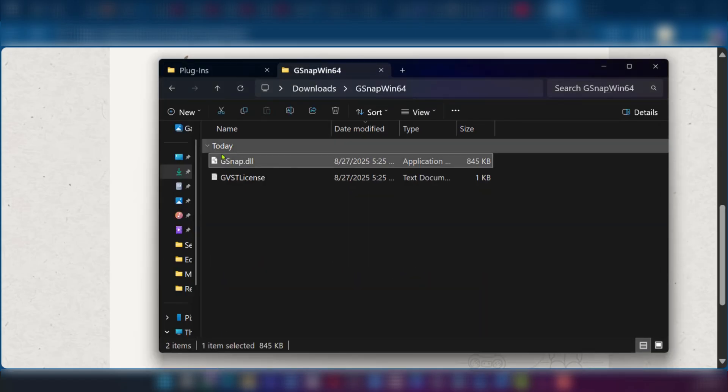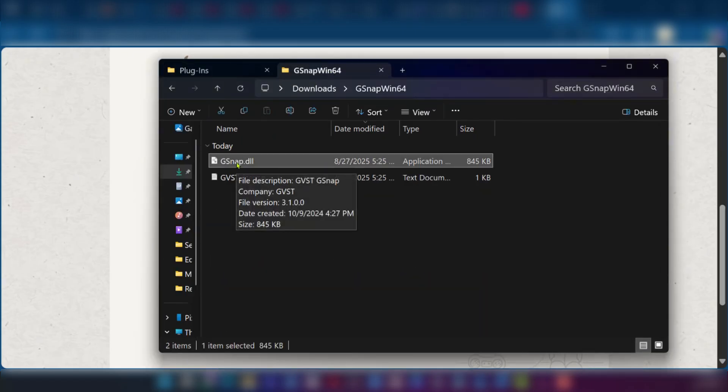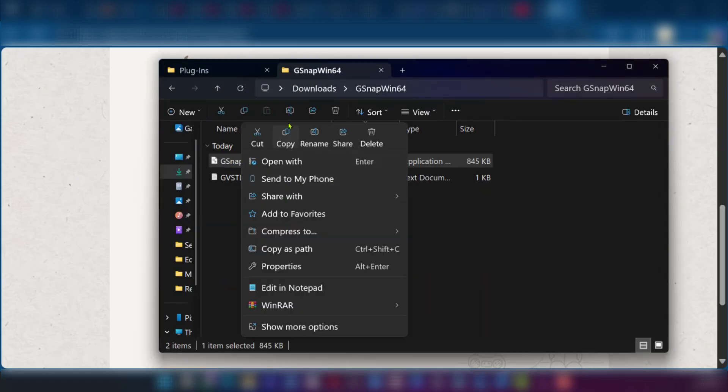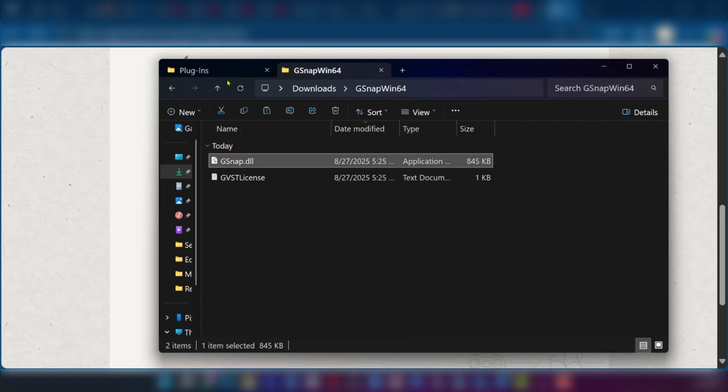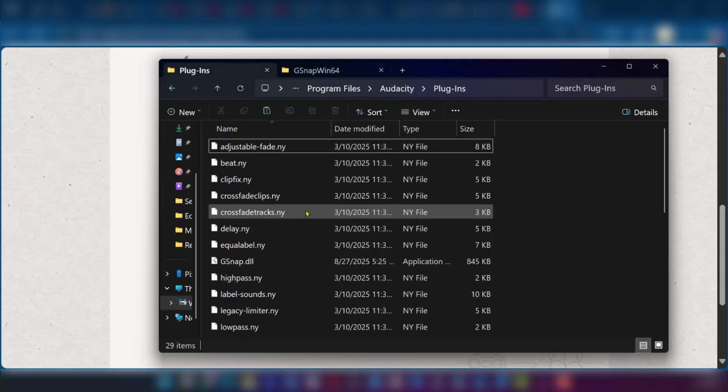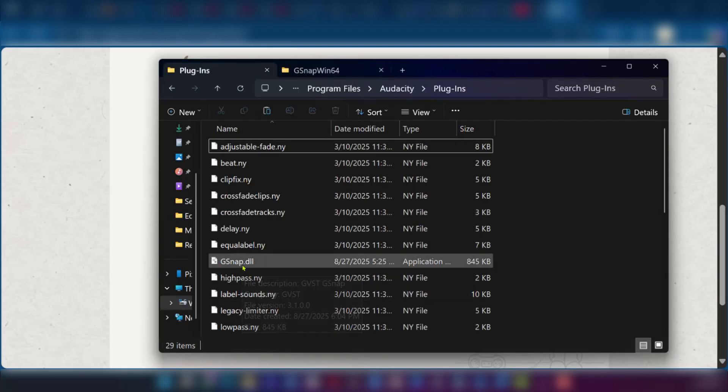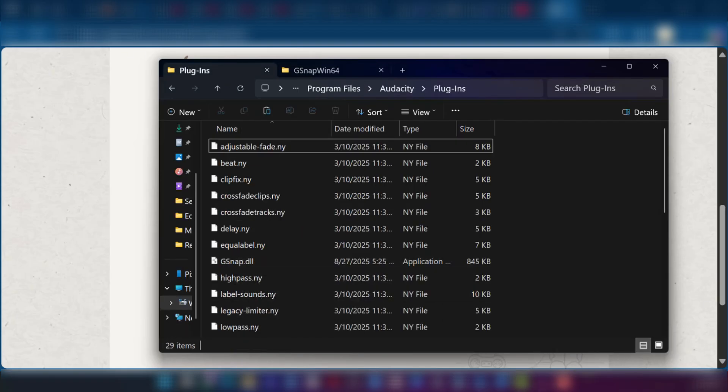Then go to the gsnap where we have the downloaded gsnap plugin. Right click on this, copy, and then paste it right here. You will see the gsnap.dll file right there.